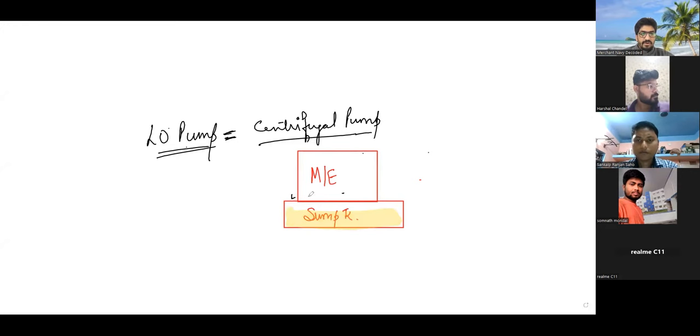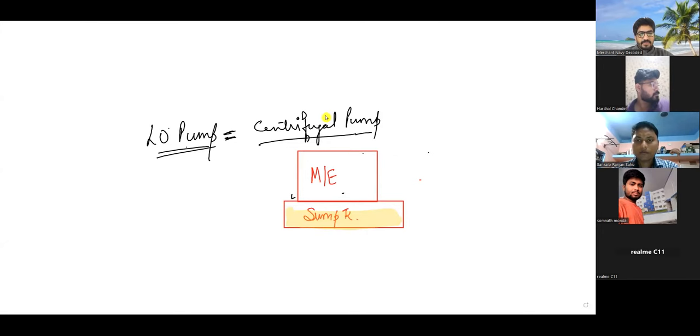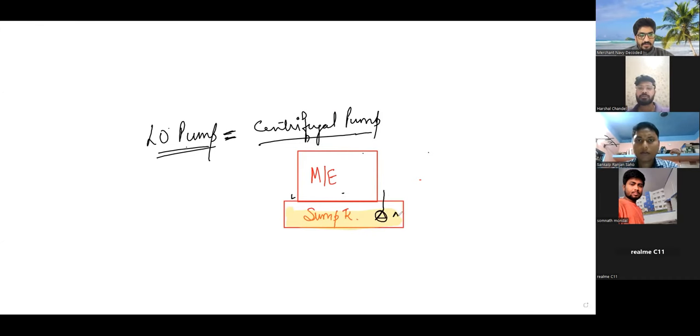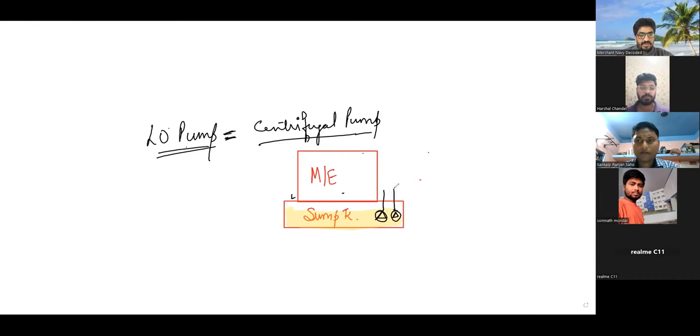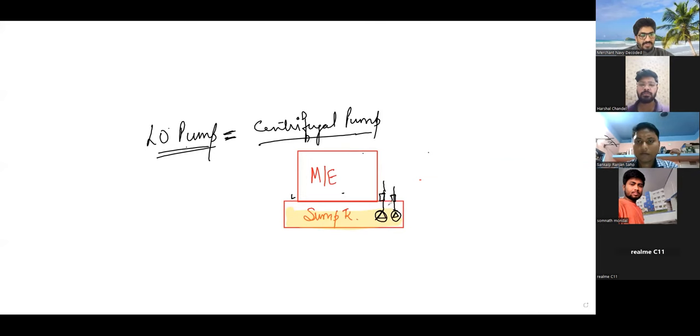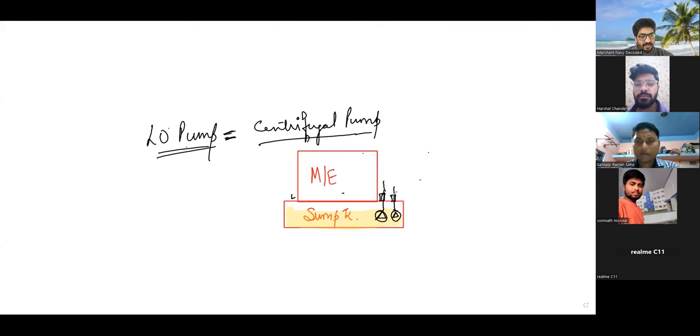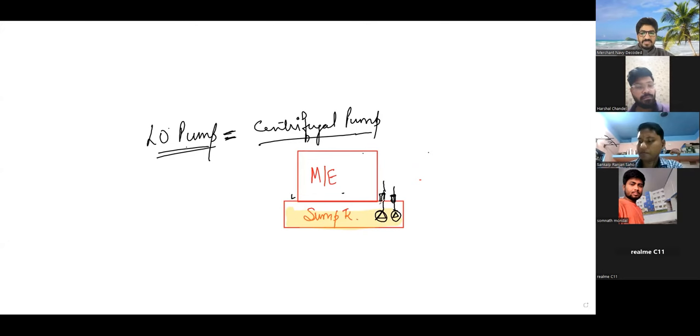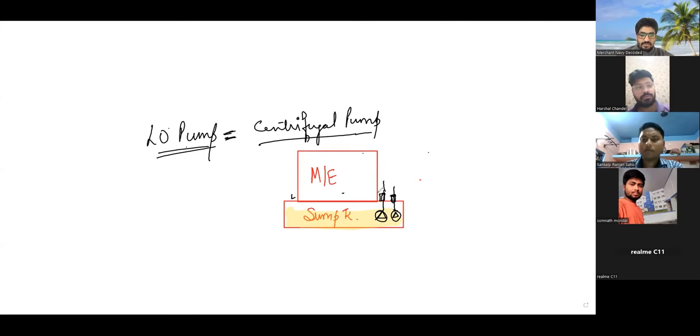Now we will be needing two centrifugal pumps submerged in the tank, sump tank, while going out and their motor is on the top and the pump is inside the tank. So there is no question of priming when the pump itself is submerged in the liquid. So there is no question of priming.